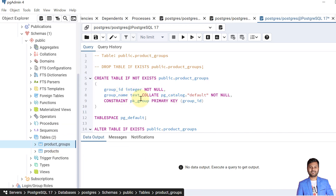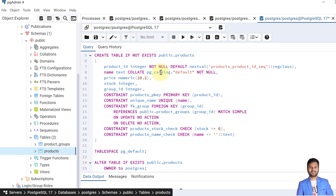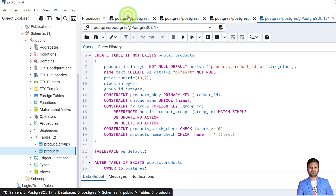Let's see the description of both tables. This is the updated products_group table script, and here is the updated products table script. We can see we have added several things: a unique name constraint on the name column, a foreign key FK_group on group_id that references the products_group table's group_id column, and a check constraint on the stock column verifying that stock should always be greater than or equal to 0 and cannot be negative.